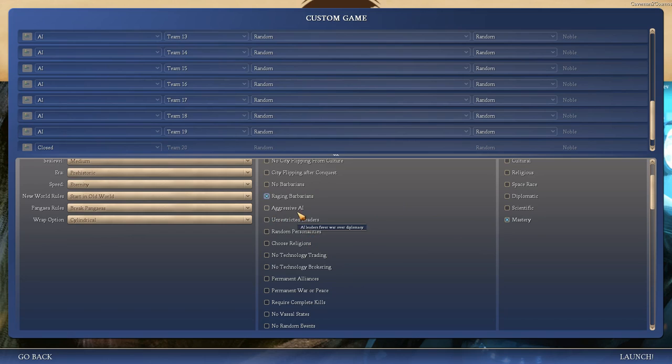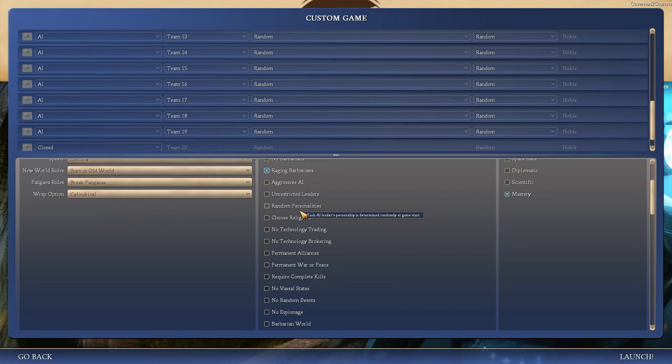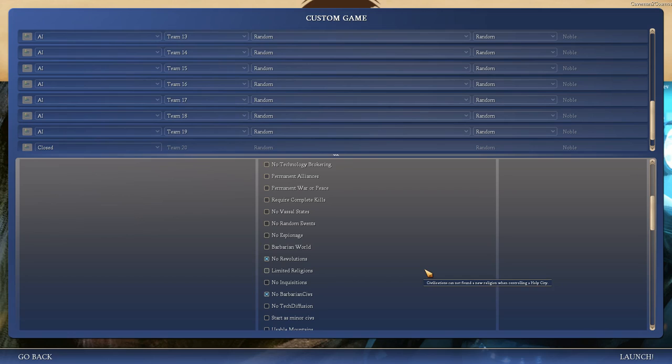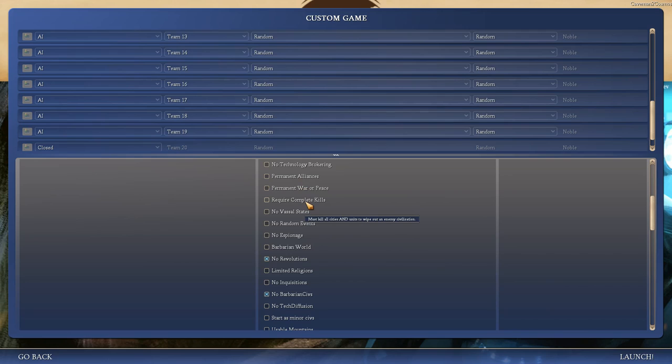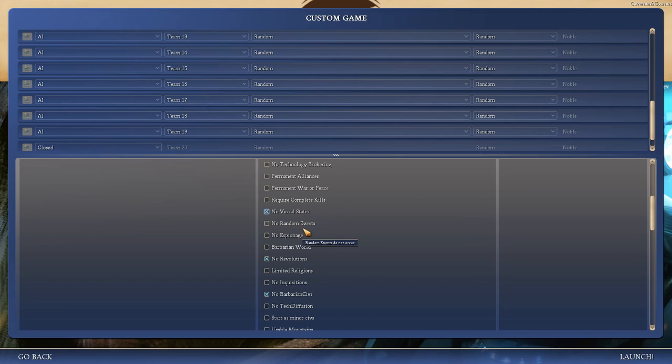Aggressive AI? No. I've heard that's kind of broken. Random personalities can be fun. Tech trading, I want that. We'll leave it in, why not? Permanent alliances? No, not in a game this long. From what I've seen, any credits playthroughs with locked vassals are a pain in the ass.